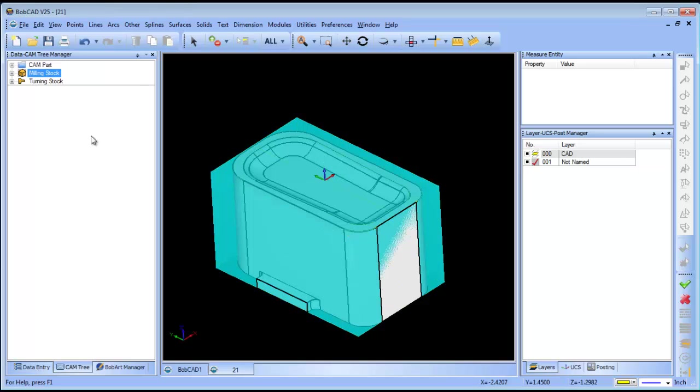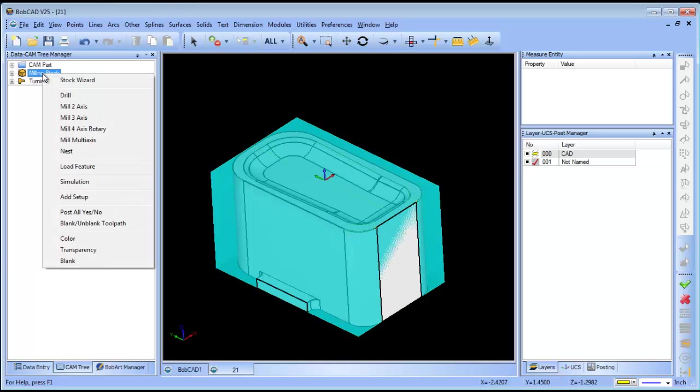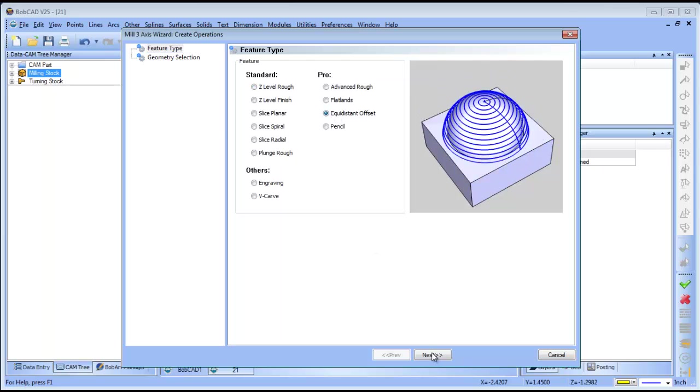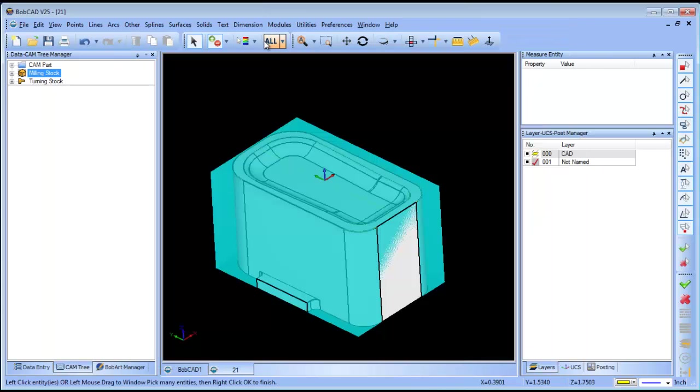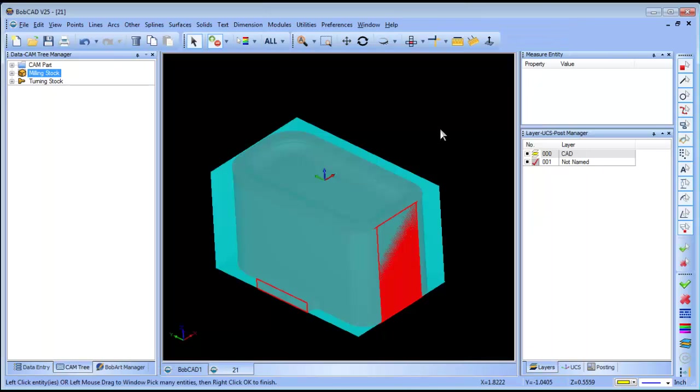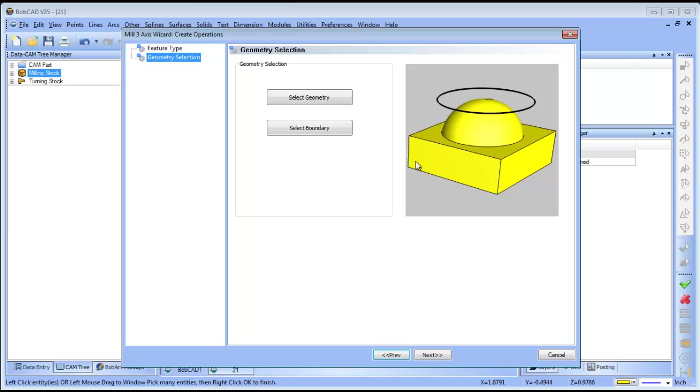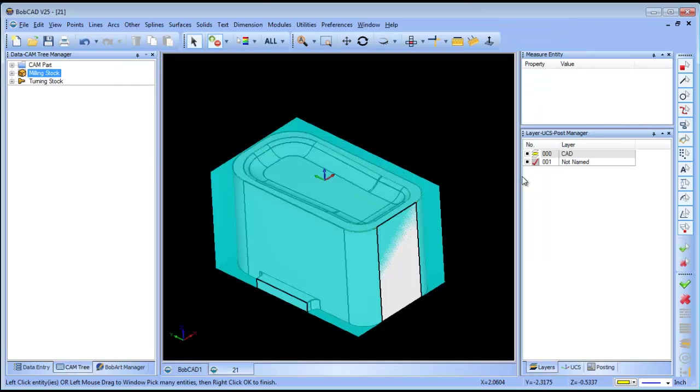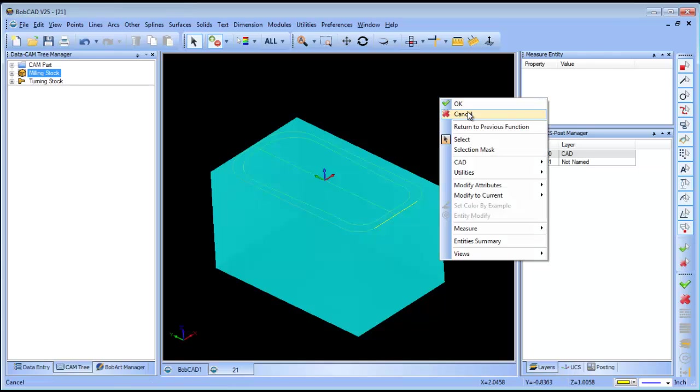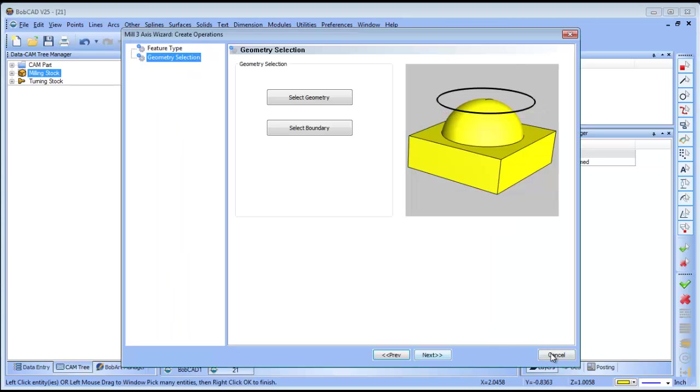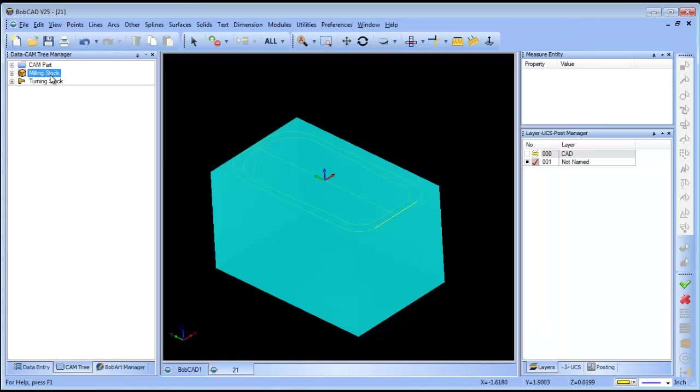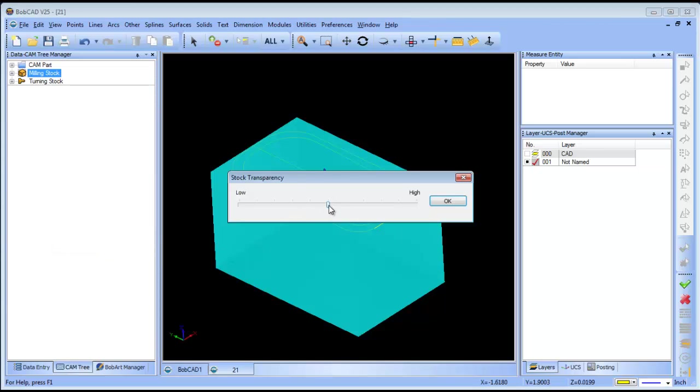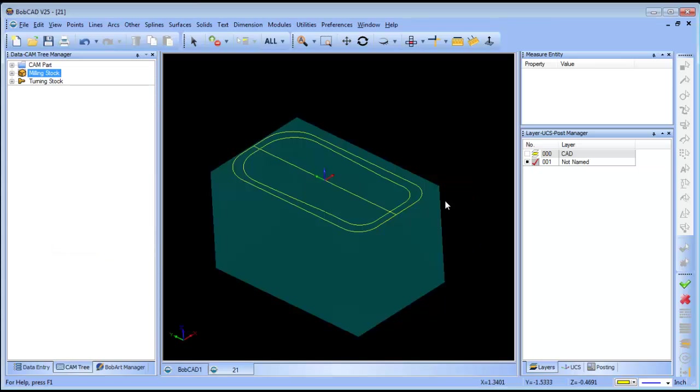The next thing that I want to do for this example is load up my three axis strategy. I'm going to use equidistant offset. I'll go ahead and select all of the model, right click OK. Let me turn my stock shading down a little bit so my wireframe comes up better.